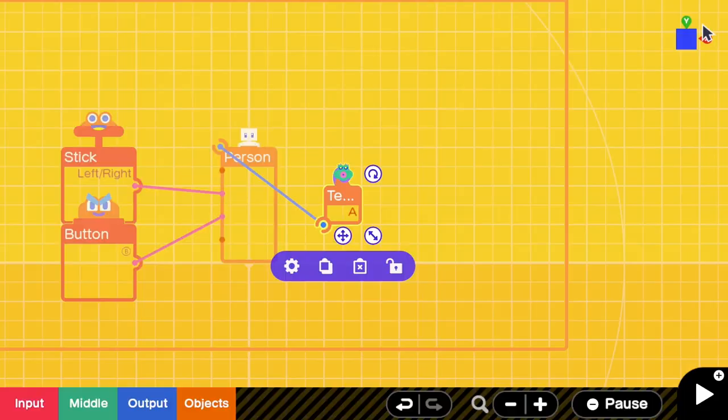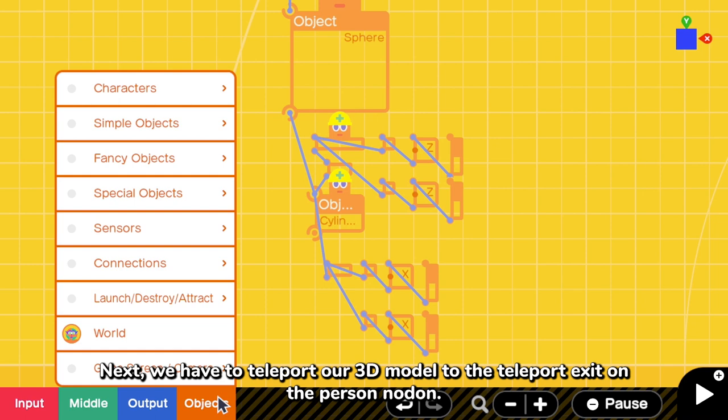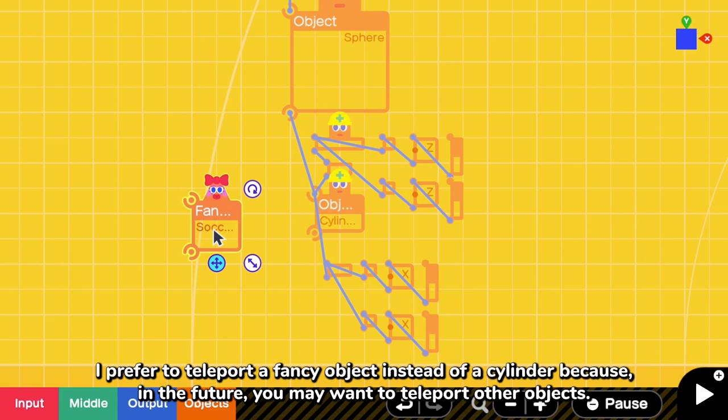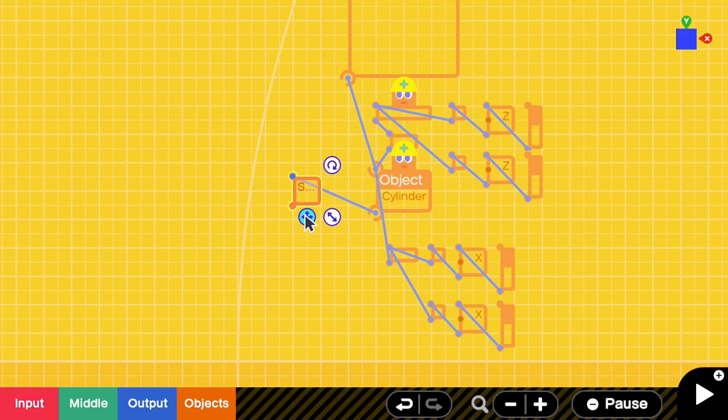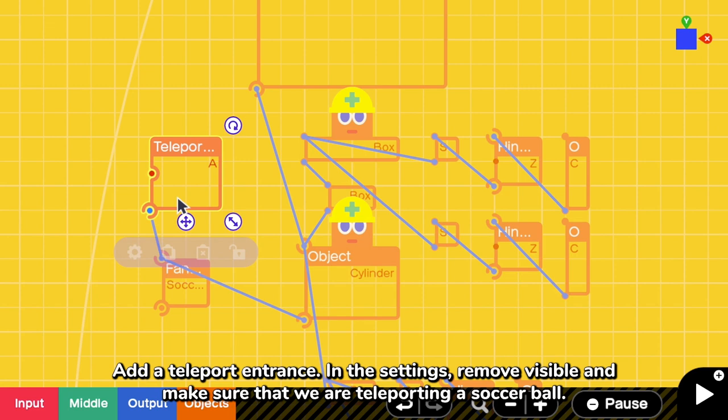Next, we have to teleport our 3D model to the teleport exit on the person nodon. I prefer to teleport a fancy object instead of a cylinder because in the future, you may want to teleport other objects. So here, I'm using a soccer ball as the base. And then I connect a cylindrical torso to the soccer ball. Add a teleport entrance. In the settings, remove visible and make sure that we are teleporting a soccer ball.